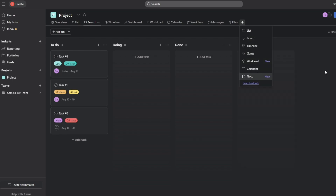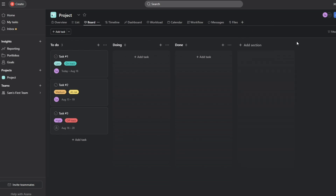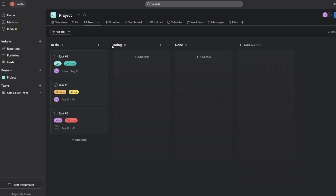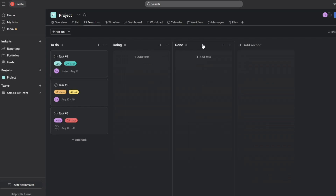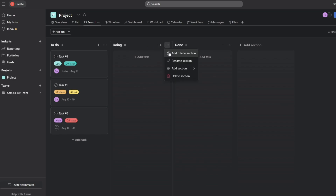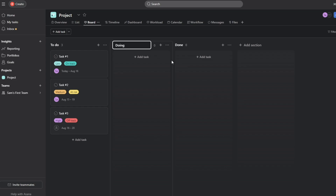You can also click on the tab to get more options like a Gantt view or a notes section. If you want to add a section between tasks, click the 'Add Section' button. You can move sections around, and if you want to rename one, just hit the three dots and change the name.